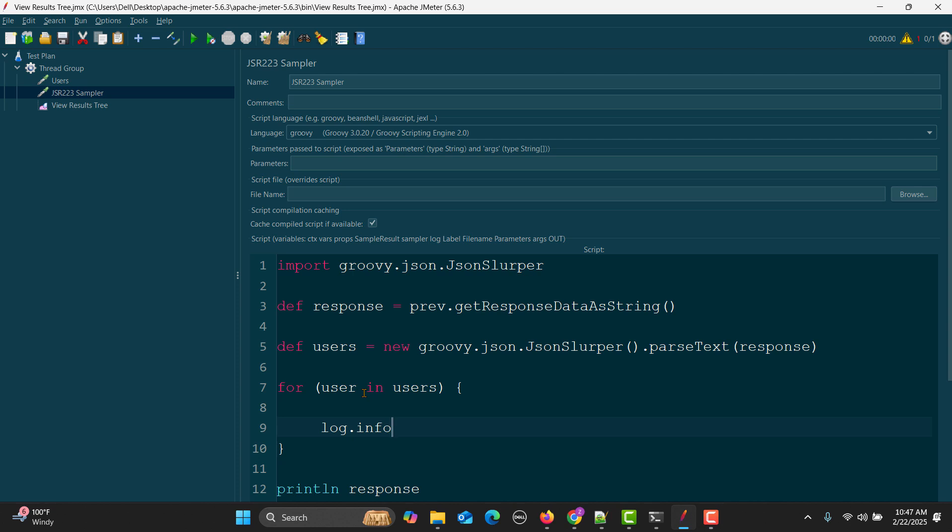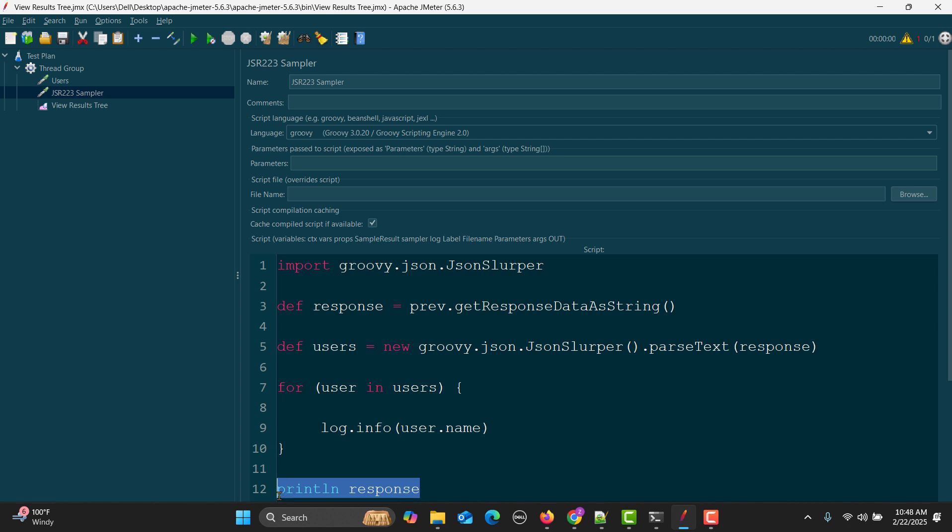Here I need to do whatever I need. For example, I might need to log this info, I might need to extract a value and use that value in my upcoming API calls, or I might need to generate some data based on the response. All these scenarios can be handled using this approach. So log.info, and info will be user.name.